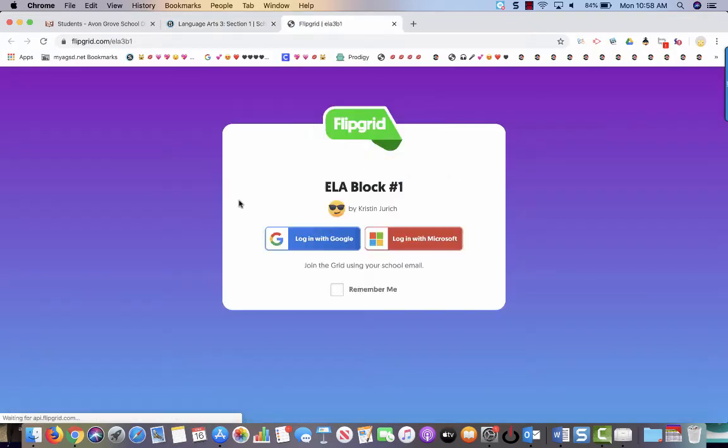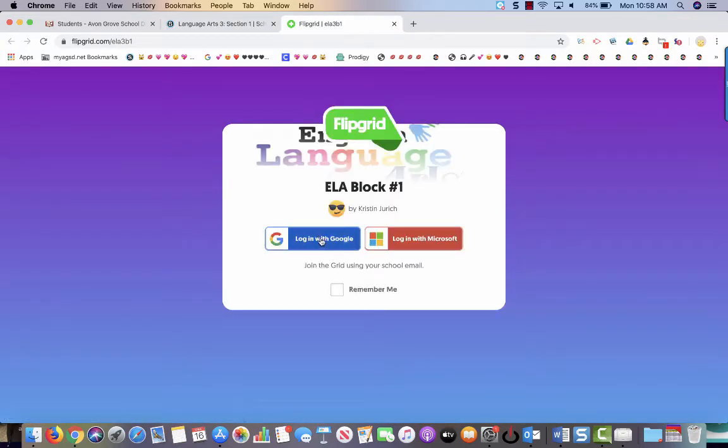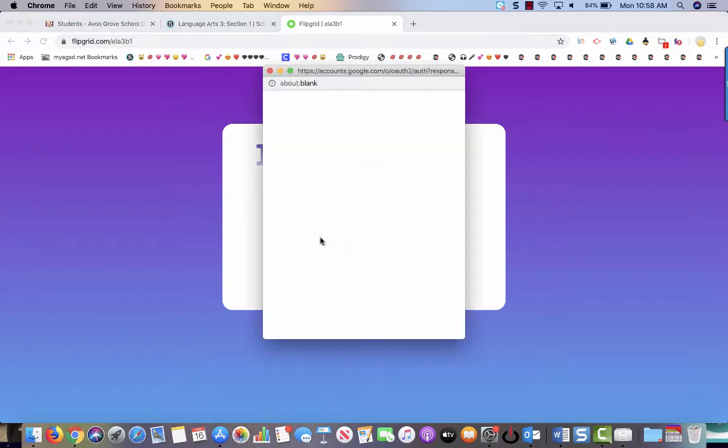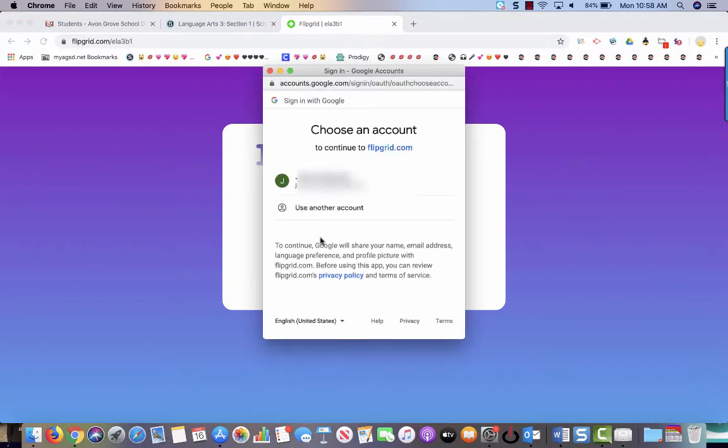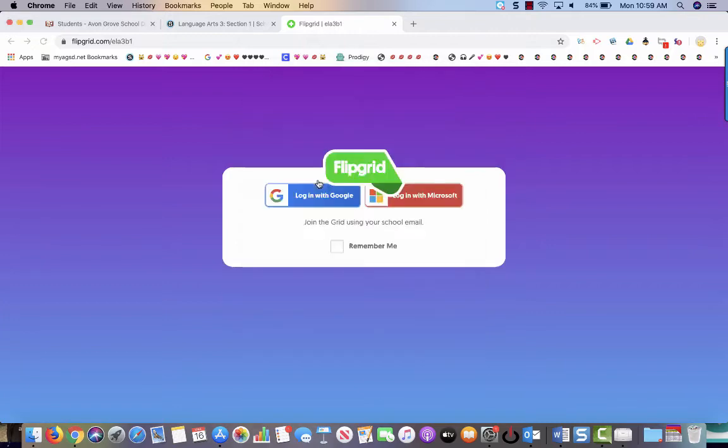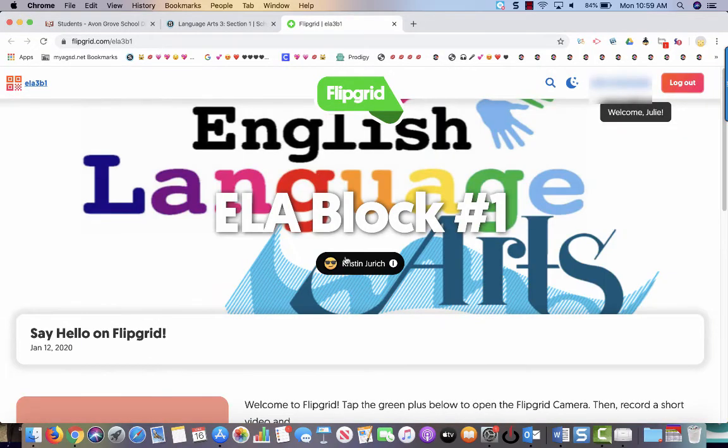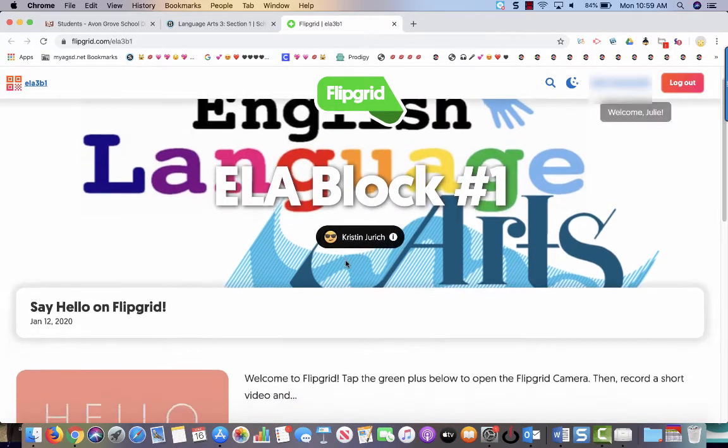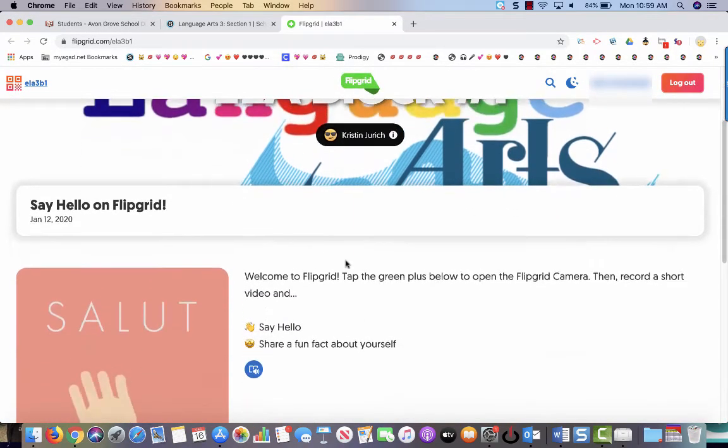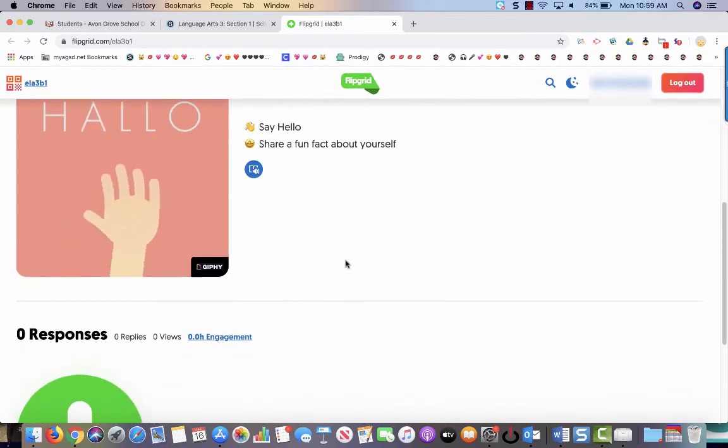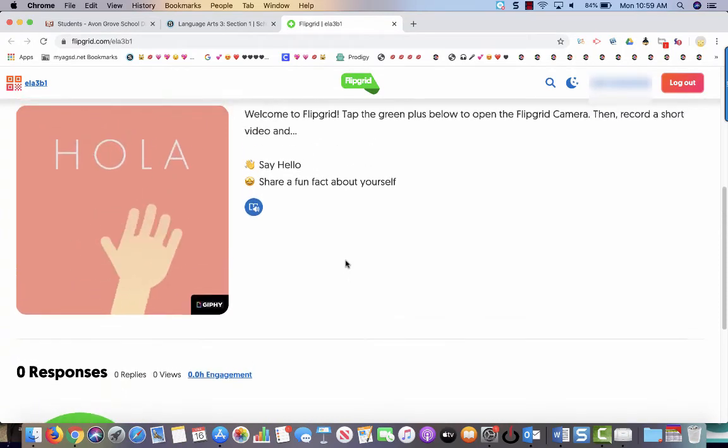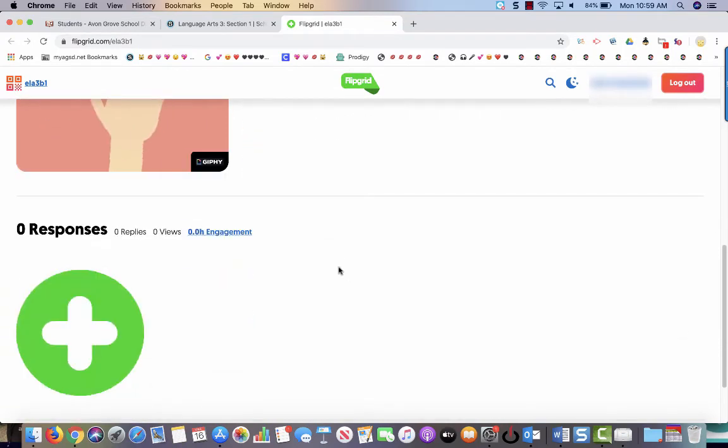And you are going to be asked to sign in with your Google account again. So you just say log in with Google. Click your name. And then you can scroll down and you can start recording by clicking this plus sign right here.